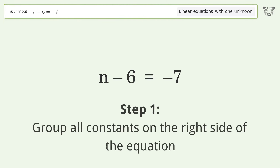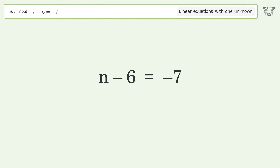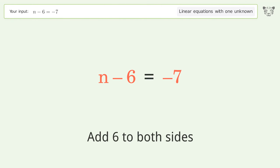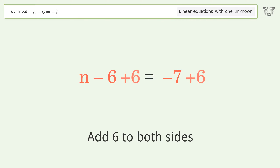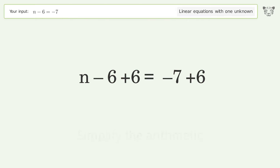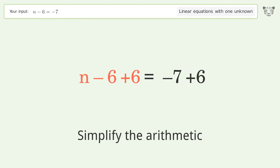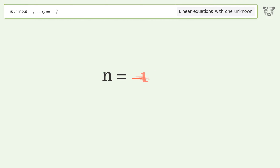Group all constants on the right side of the equation. Add 6 to both sides. Simplify the arithmetic. And so the final result is n equals negative 1.